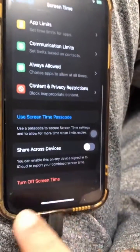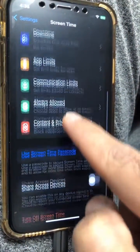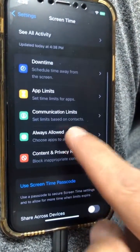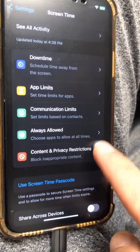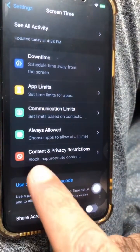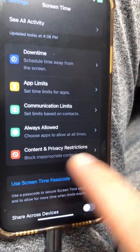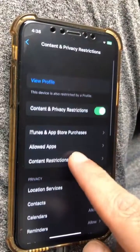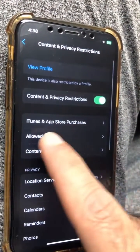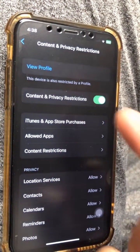At the bottom, you have an option to turn it off. But we're going to go up and right here, you're going to go inside Content and Privacy Restrictions. Click on that. And now the first option: iTunes and App Store Purchases.